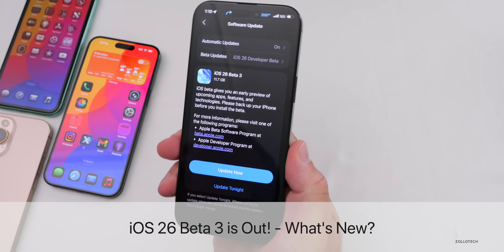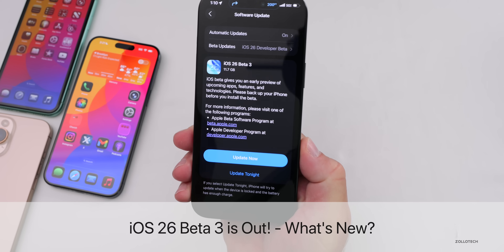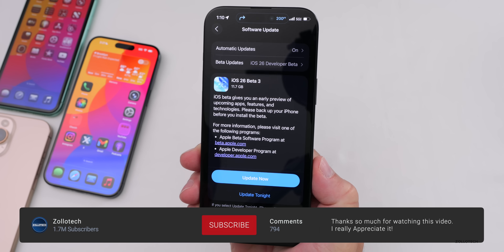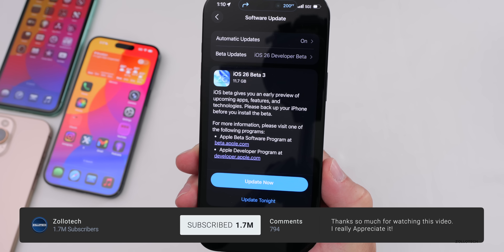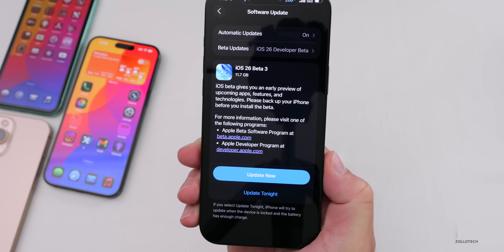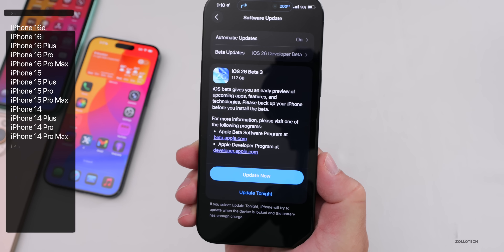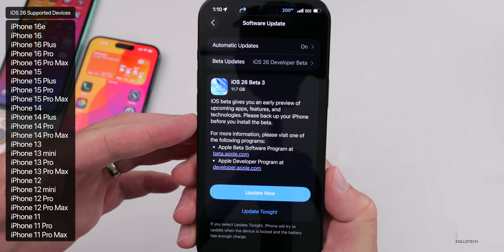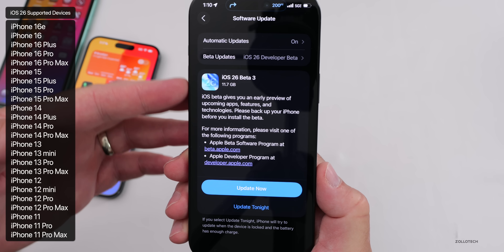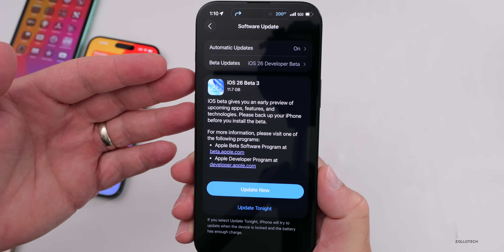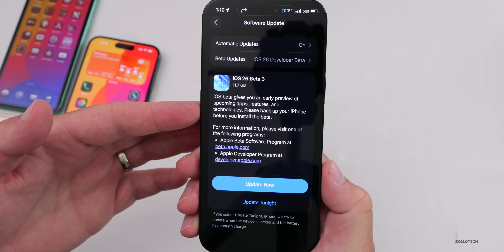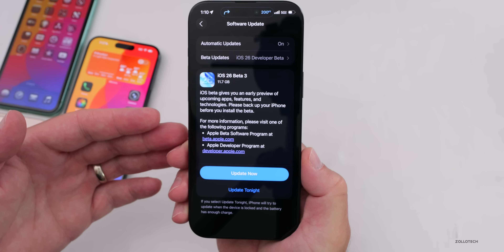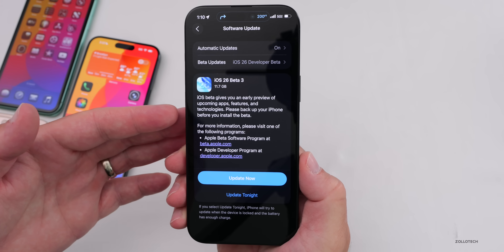Hi everyone, Aaron here for Zollotech. Today Apple released iOS 26 Beta 3, which is available to developers. iOS 26 Public Beta 1 should be available within about a week or so. Normally the public beta is released a week after Beta 3 when they do a Beta 3 re-release, and then a public beta after that. That's typically what they do every year, so we can expect a similar release schedule.